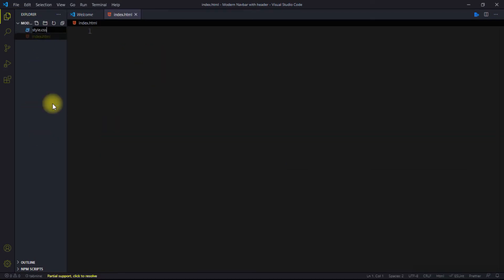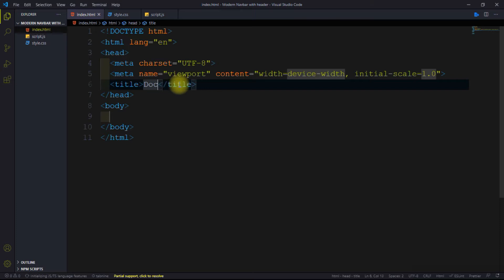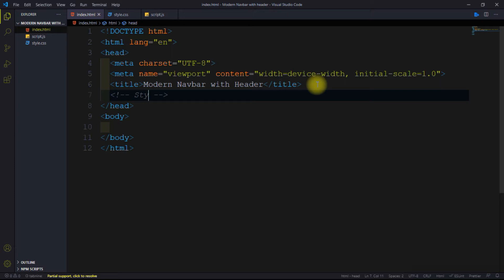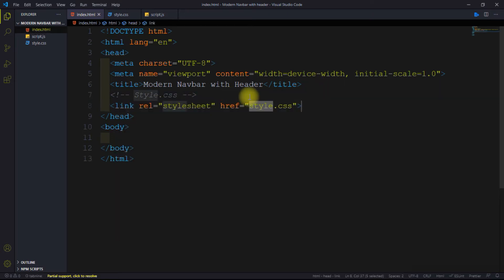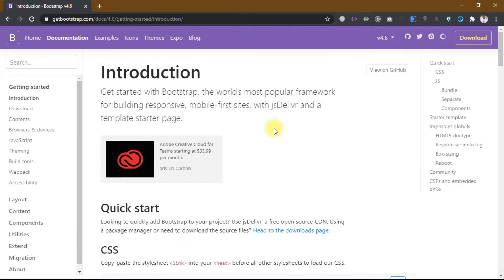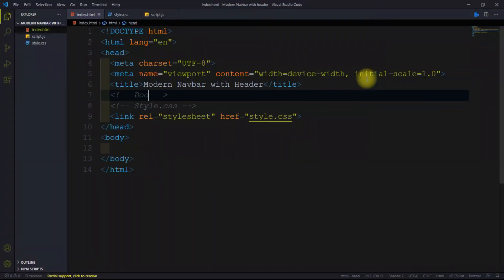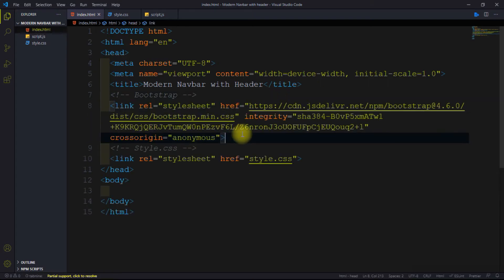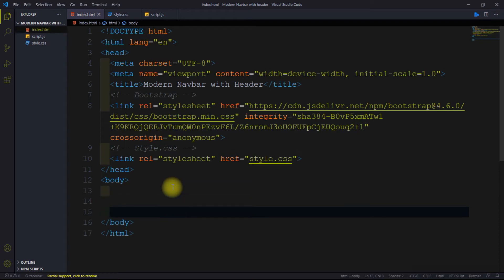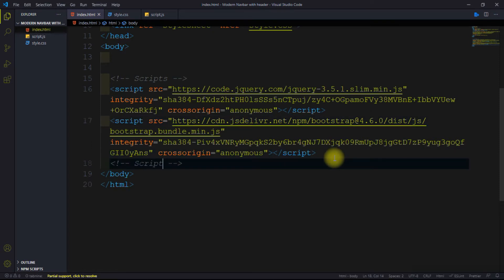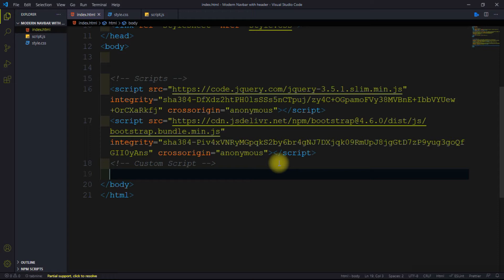I'm going to create the index.html, then style.css, and script.js. Let's give it a title: 'Modern Navbar'. Then link our style.css file. Now go to getbootstrap.com for the CDN link and copy it — this is our Bootstrap link. And here is our custom script.js file.